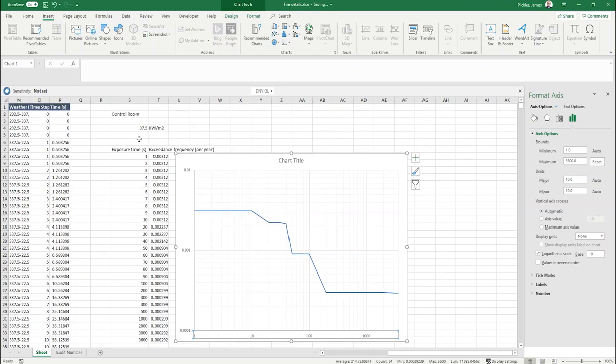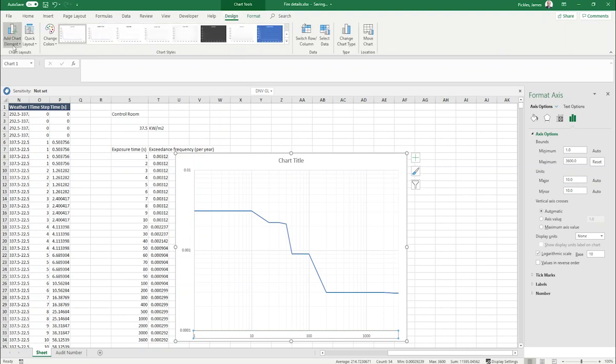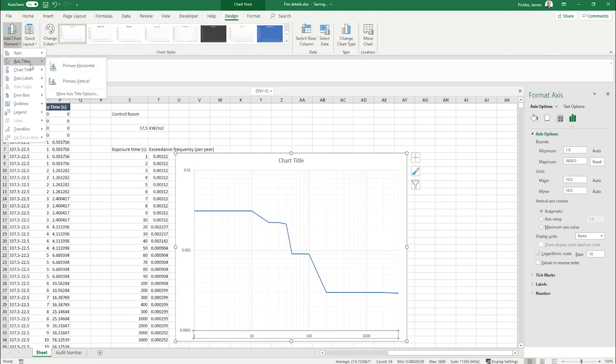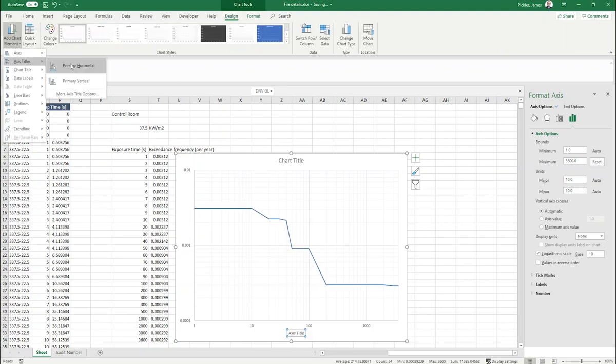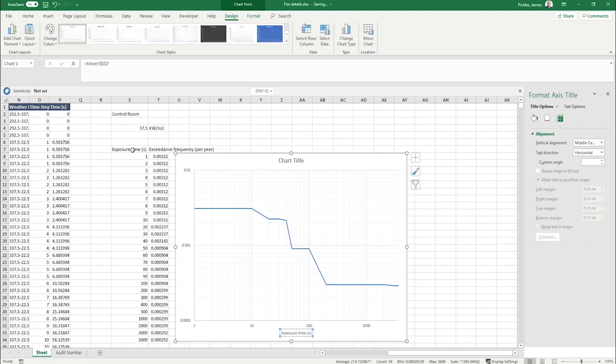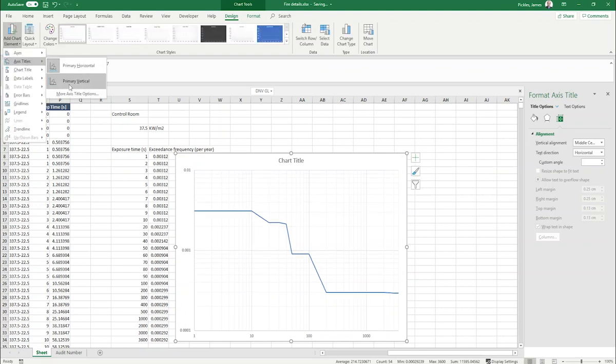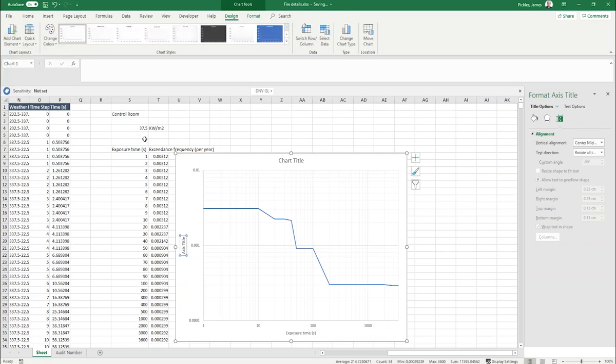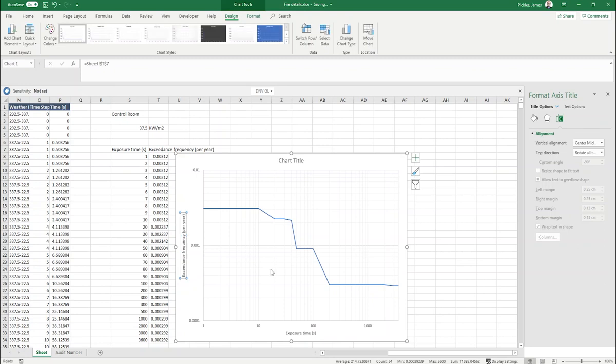We can also add some grid lines as well. So that's our exceedance frequency curve for this level of thermal radiation. We might want to add some axes. The primary horizontal axis is the exposure time and the primary vertical axis is the exceedance frequency per year.